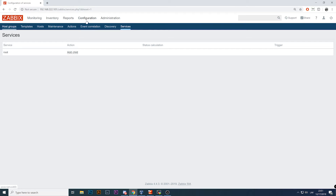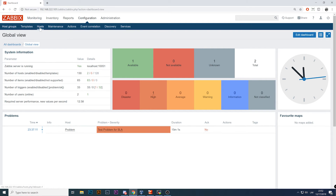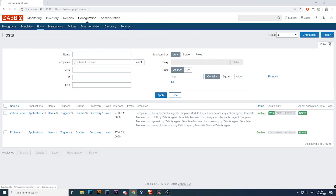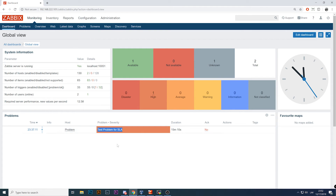So where is SLA configurable? In Configuration > Services. Only Zabbix admins and super admins can do this. By default it's a blank screen with nothing configured. Basically all the services configuration is about building your tree of services that you are providing and specifying when there is a problem — when the service will not be reachable or functional. For the test I've added one test host with one item and one trigger which I forced into a problem state so we can see SLA drop.